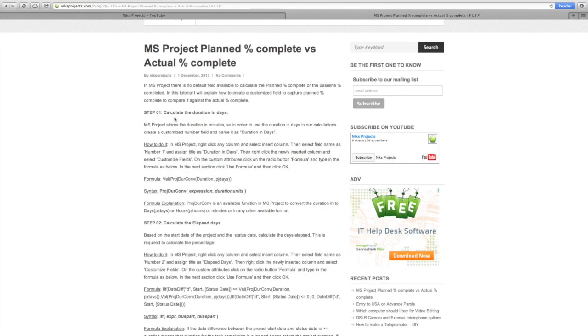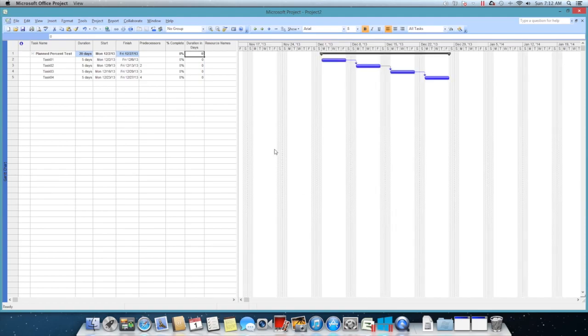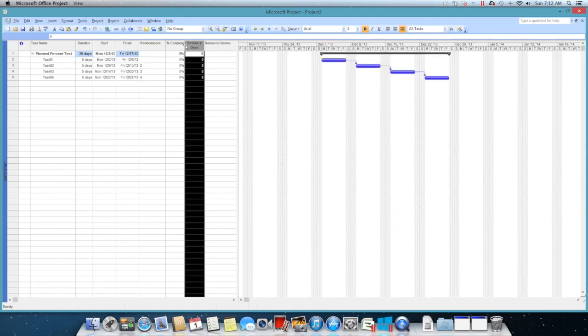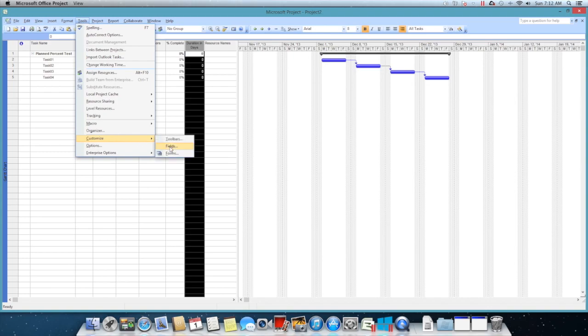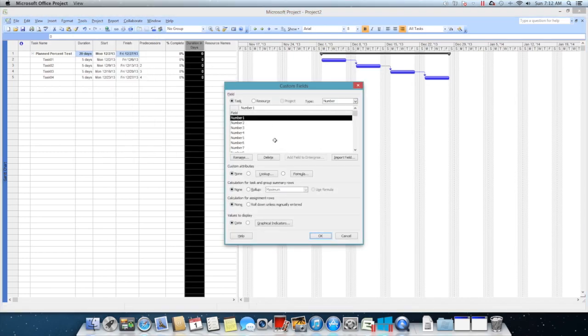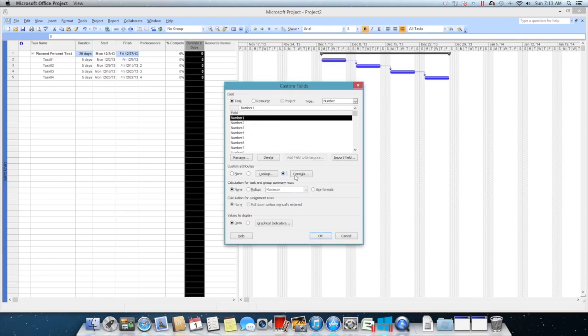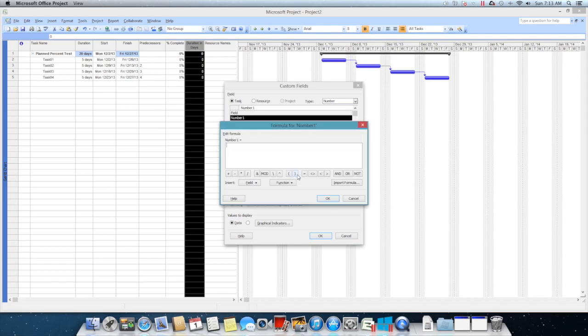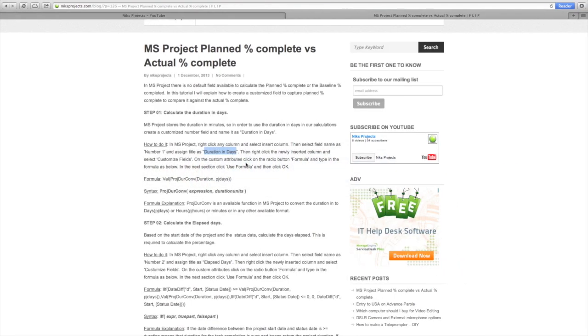I'll go in here and say number one. I'm following the steps that I've written down here. I'll name it as Duration in Days. I'll copy that and put it in the title, say yes. I have to go here and do customize fields, so let's go to number one. This is the first number that I am using. Click on the formula and just type in the formula that I have here. Grab the actual formula.